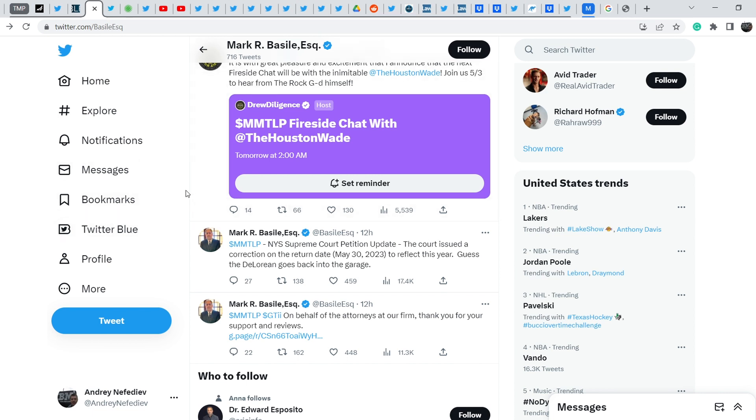I will show you the update on Mark Basile's petition and I will show you that this petition does not order the disclosure of blue sheets but it orders something else. On top of that, I will show you the news in mass media that is helping us to add more people to our community and to attract more attention to the problem of MMTLP and naked shorting in general.